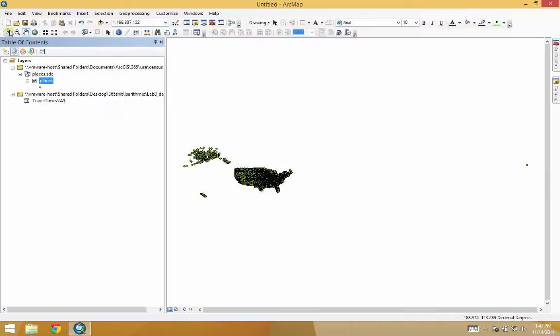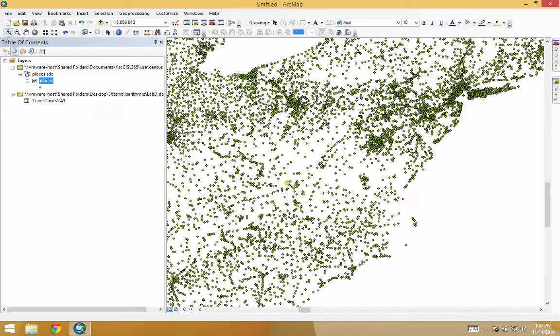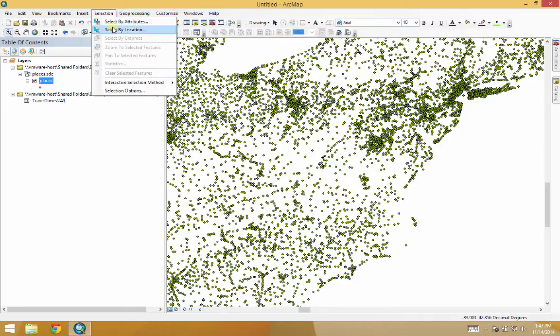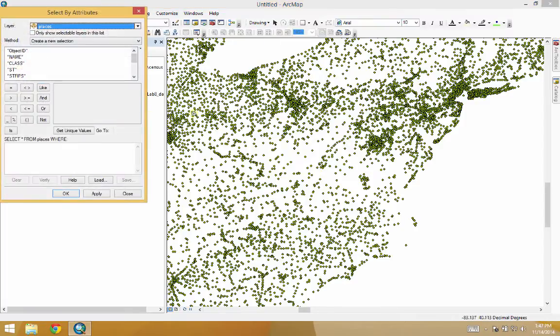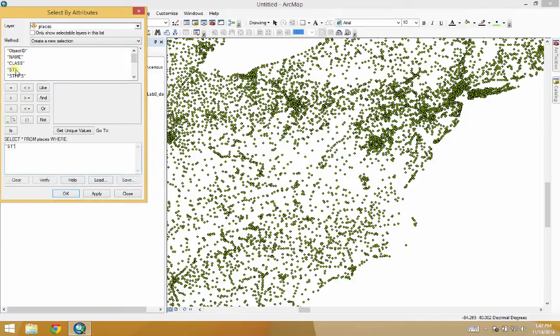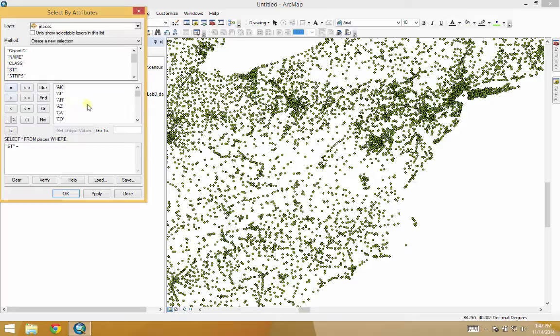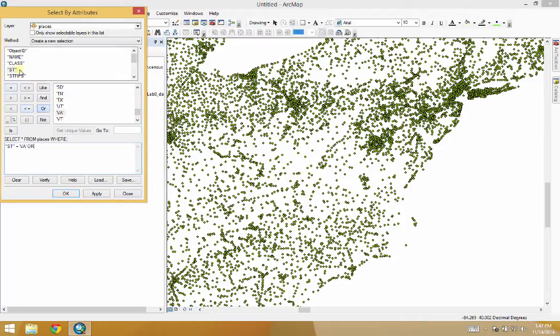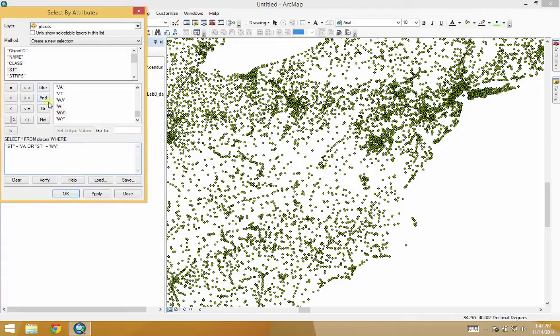And let's zoom in on the area of interest. All right, let's select by attribute. State equals Virginia, or state equals West Virginia, or... All right, I'm going to hit pause so you guys don't have to watch me do all these.